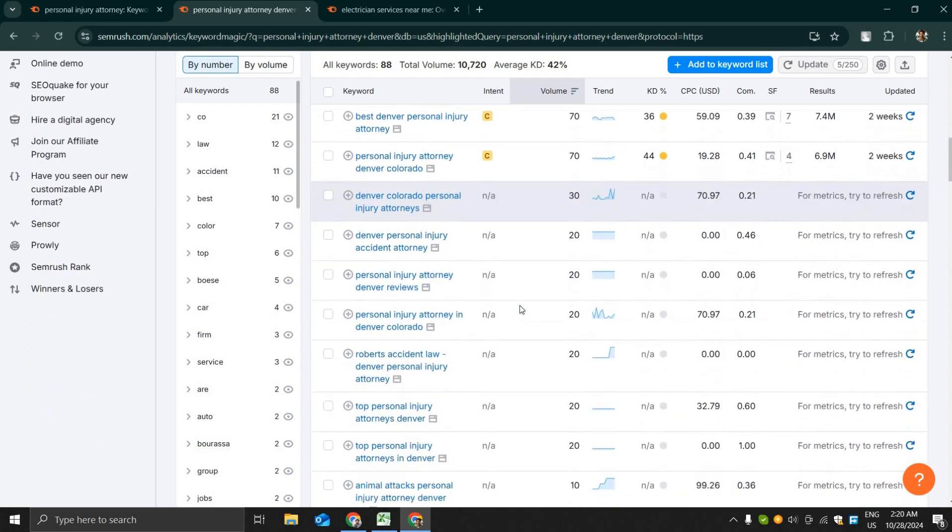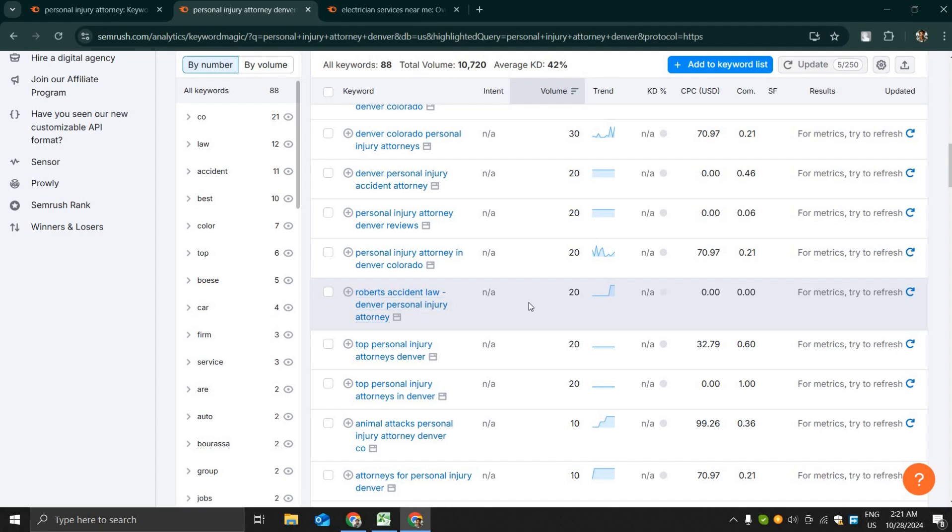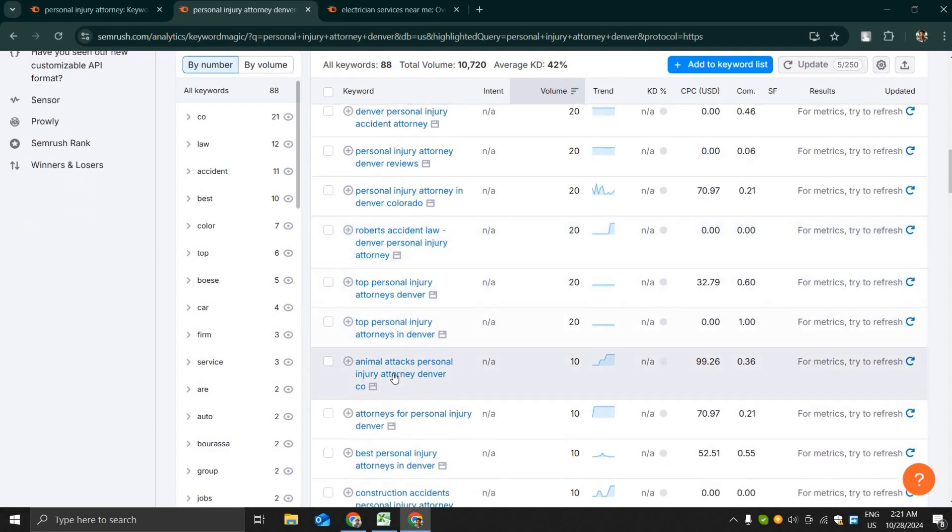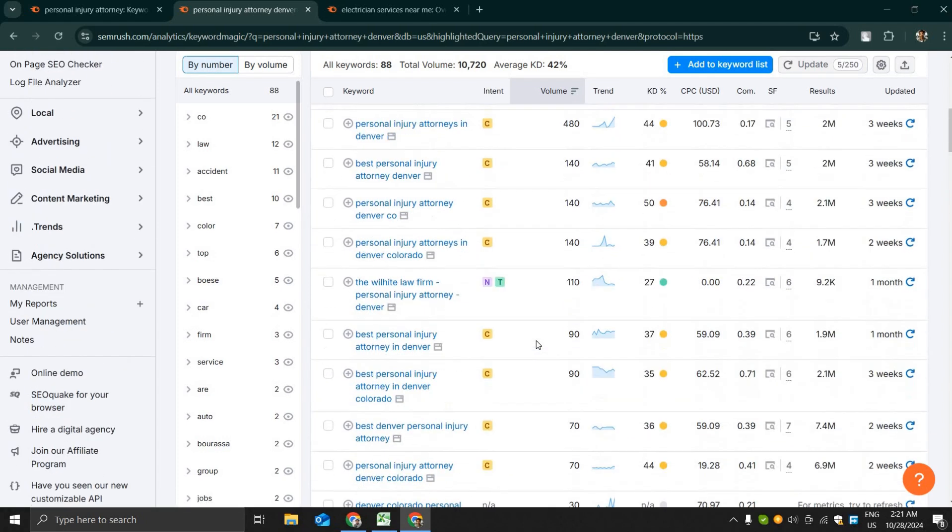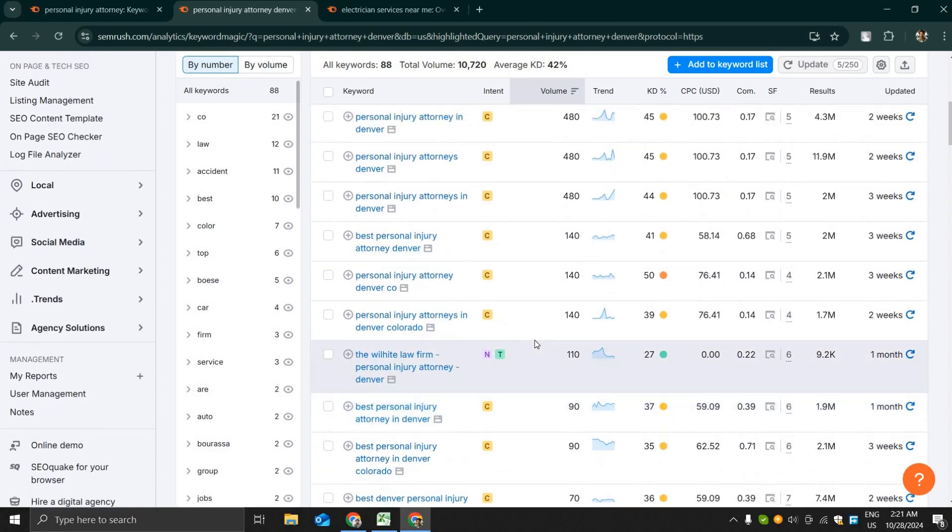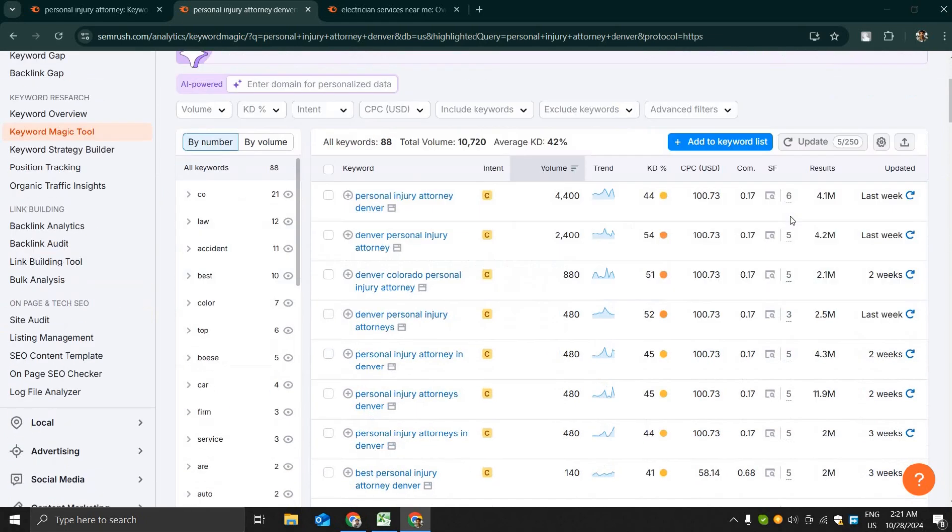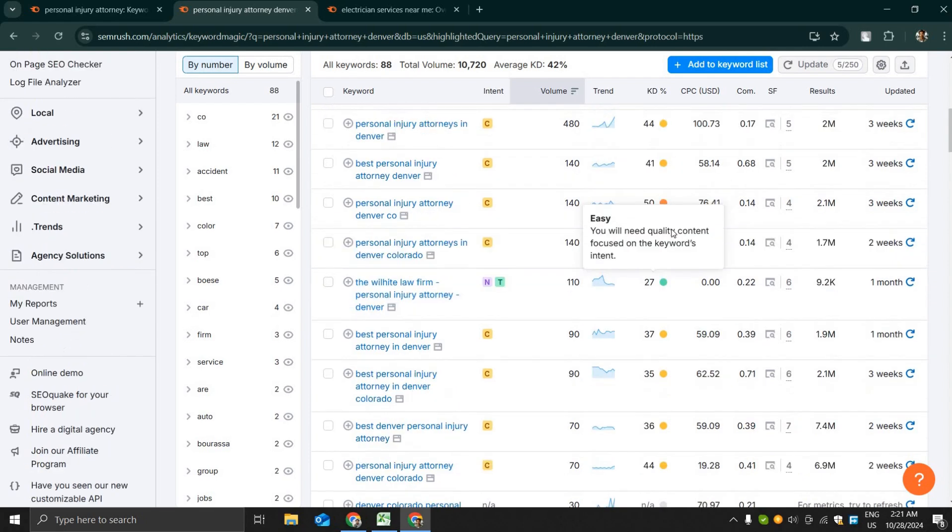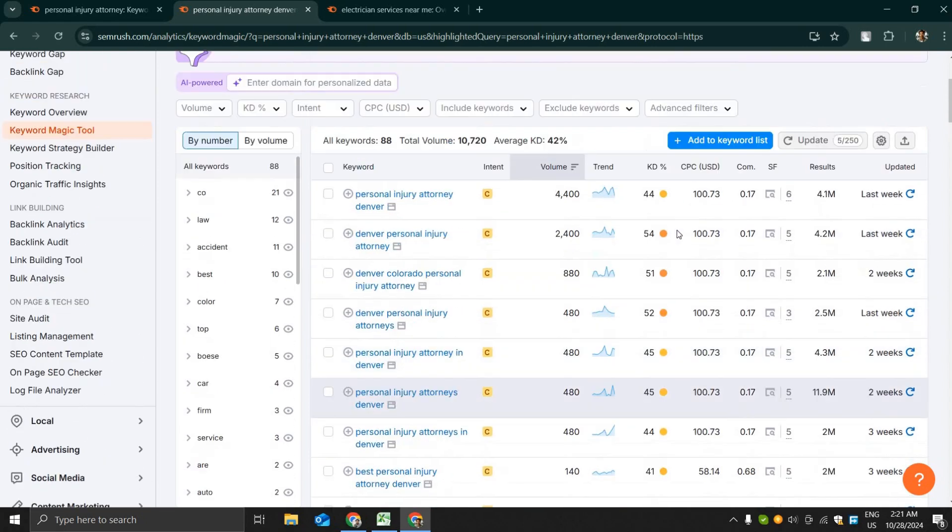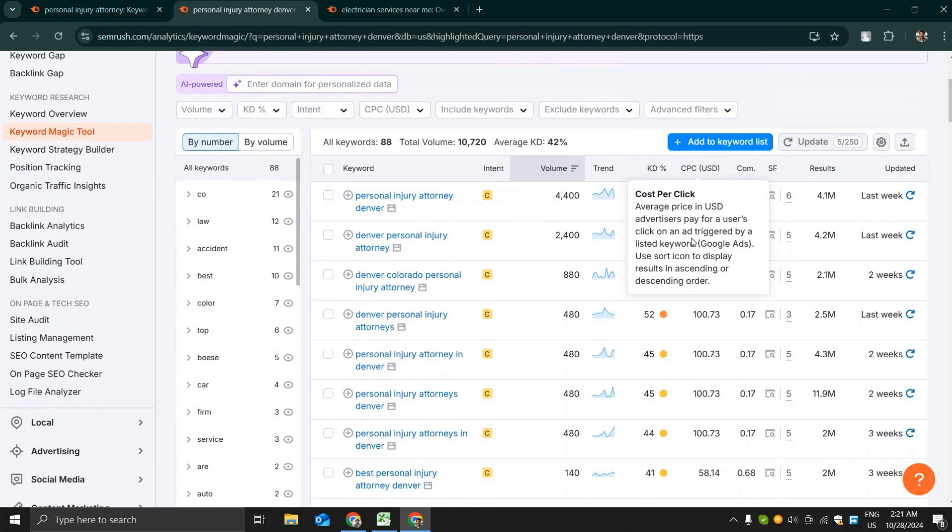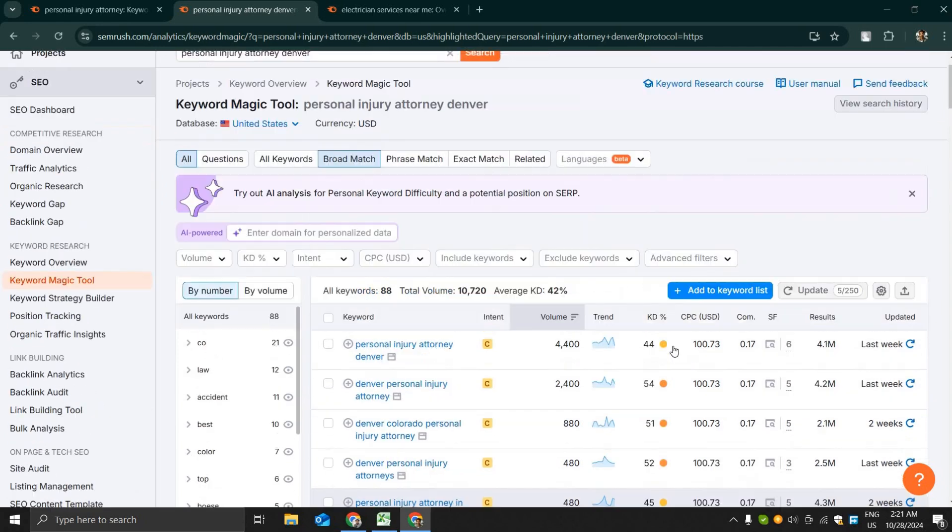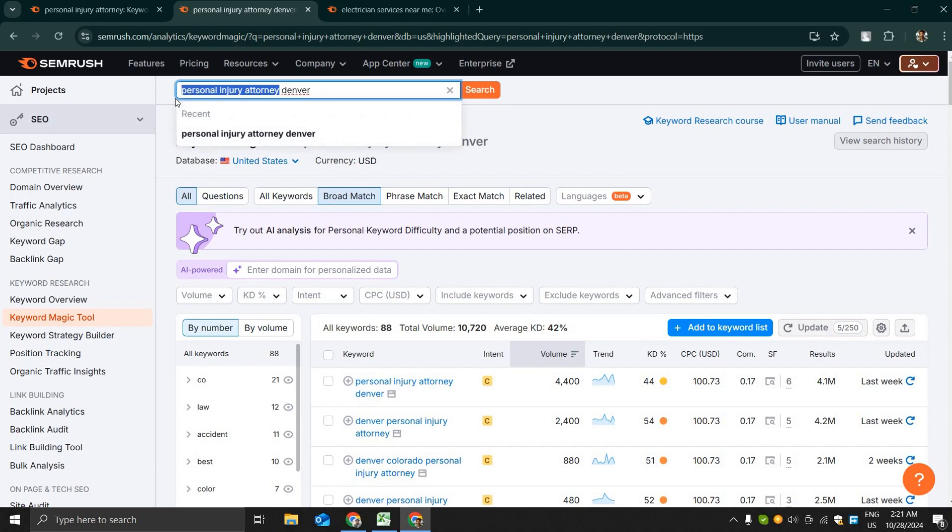Ropers accident Denver personal injury attorney, that means people are looking for a specific company. I love these keywords for targeting our competitors and also you will get a lot of keywords that you can put as a negative keyword in your Google Ads campaign.